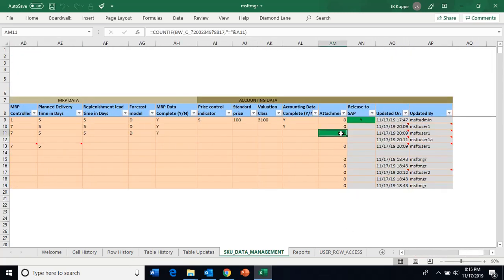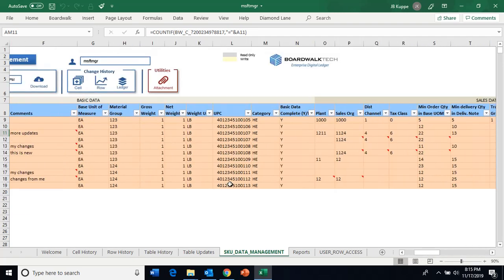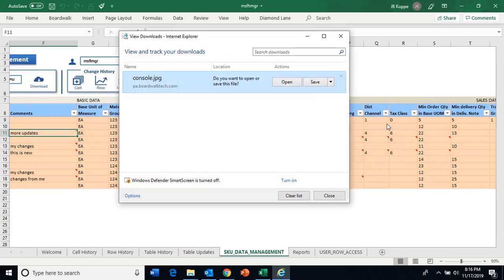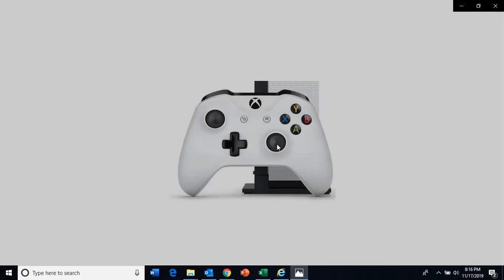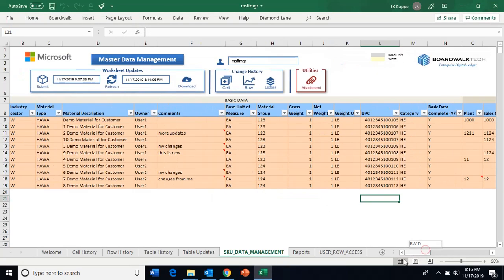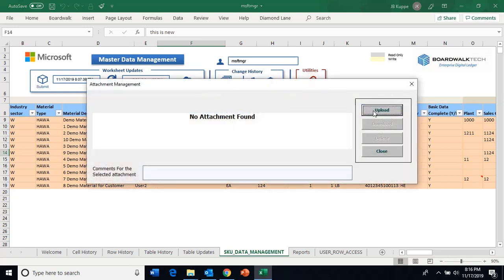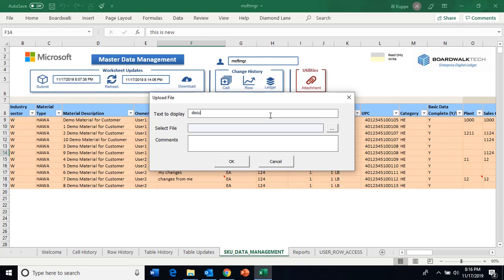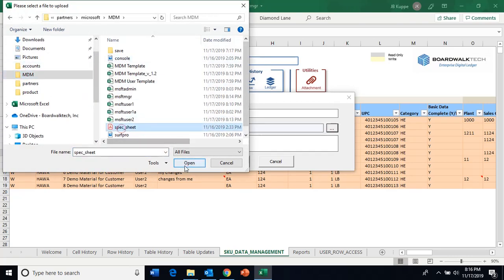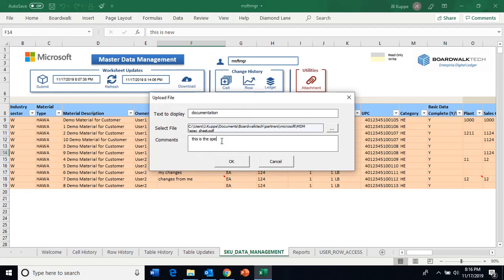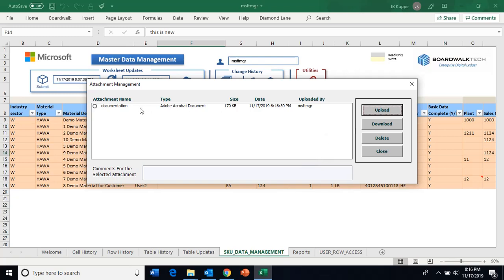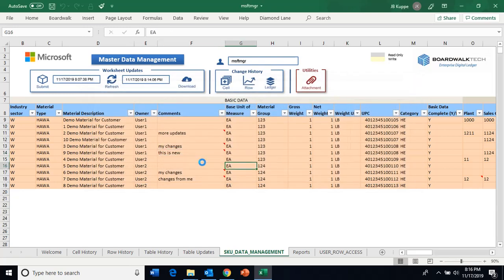You also have the ability to do attachments. You can see this is telling me I have an attachment for this particular row. If I say show me what that attachment is, I can download and open it — it shows a picture of a console created and submitted as part of this record. For this new one, I'll go ahead and upload an attachment: I'll say documentation, select this file, find our spec sheet, and now this gets uploaded to the digital ledger and shared between all the users that are part of the collaboration.